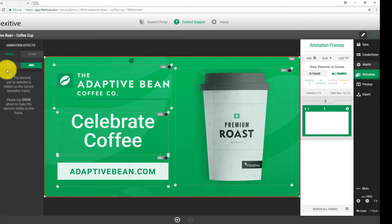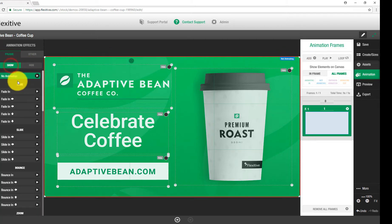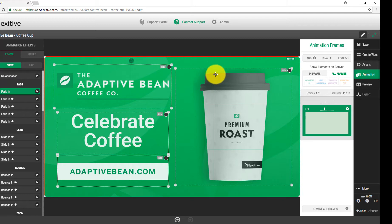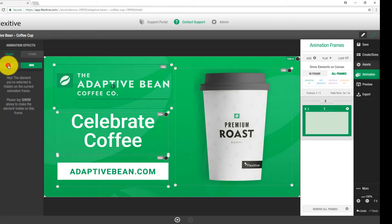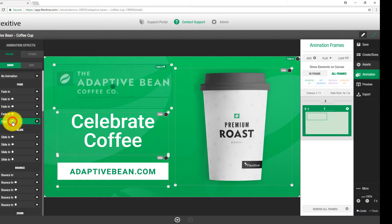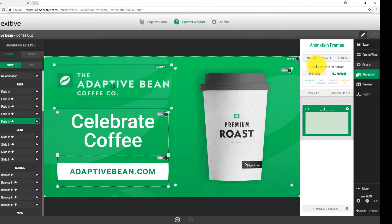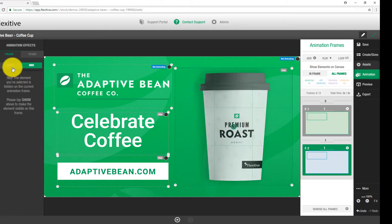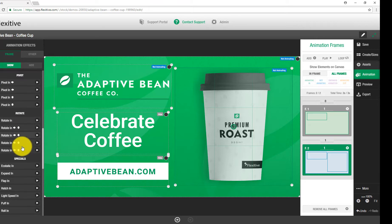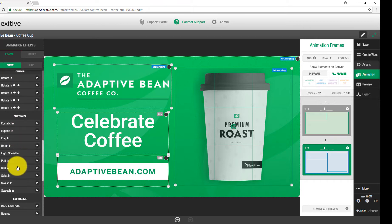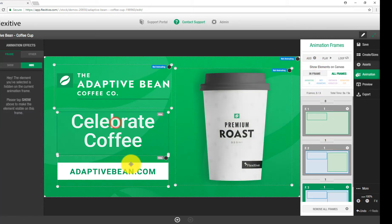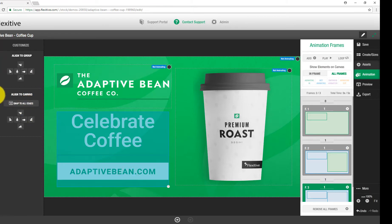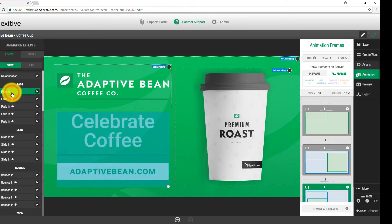I'll start by animating in the background. I'll select it and on the left hand side click 'show', then set it to fade in. I'll do the same for the Adaptive Bean Coffee Co logo — have it fade in from above. Then I'll add another animation frame, select the coffee cup, click show, and apply the puffin animation. On a third frame I'll select both the 'Celebrate Coffee' text and the Adaptive Bean call to action, and set them both to show with a simple fade in animation.